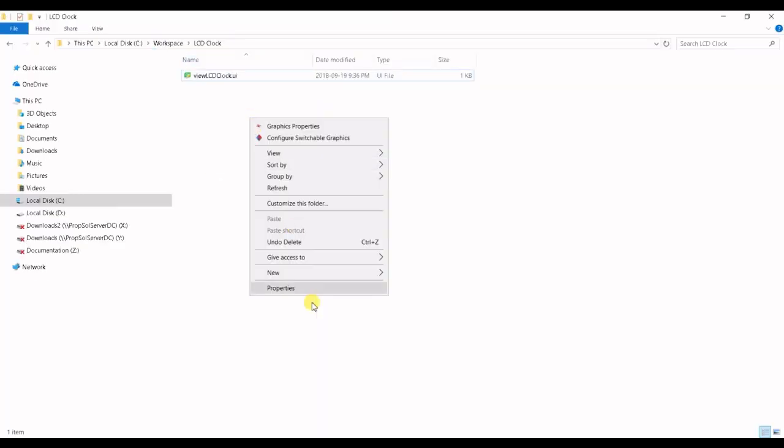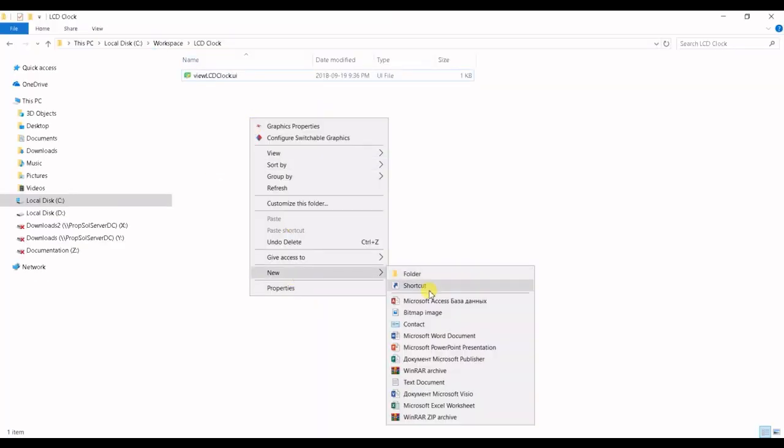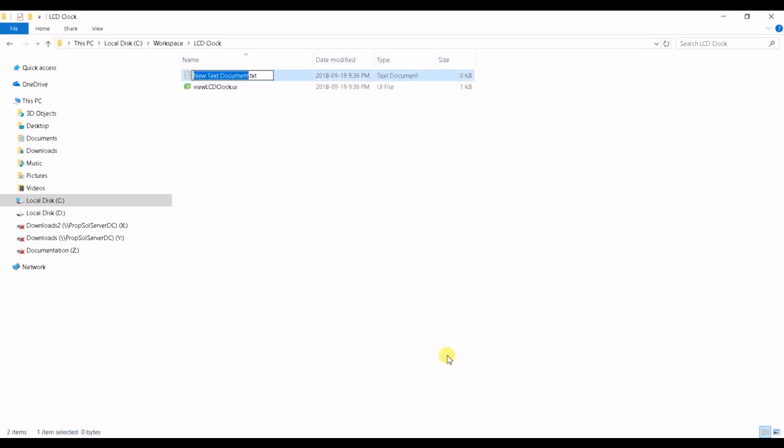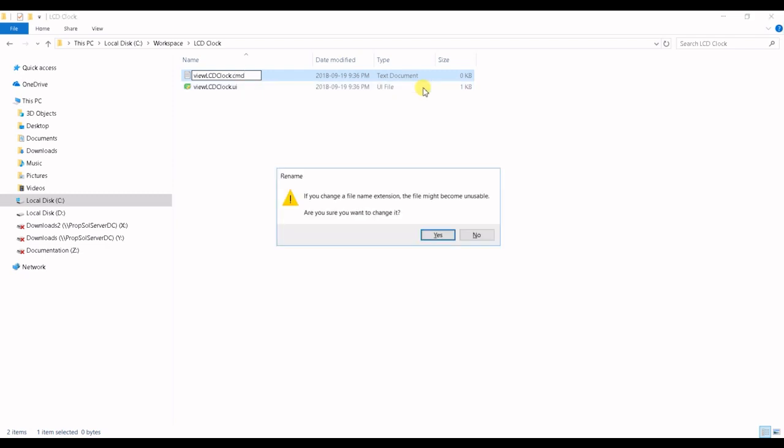Once our view is there, let's convert this to a Python file. Let's copy that name, change this to the BAT file.